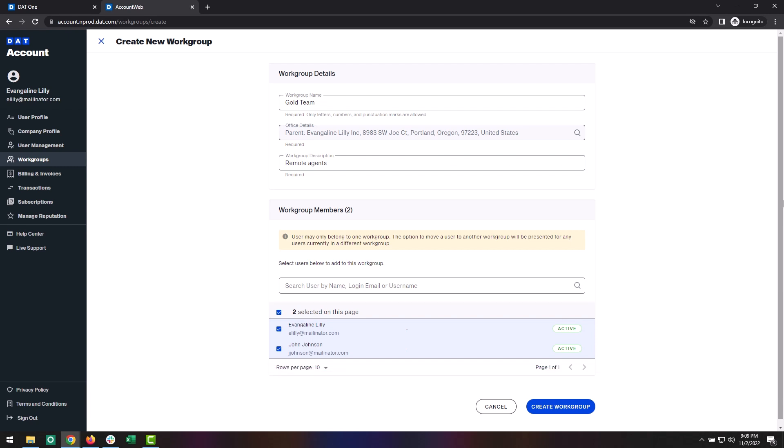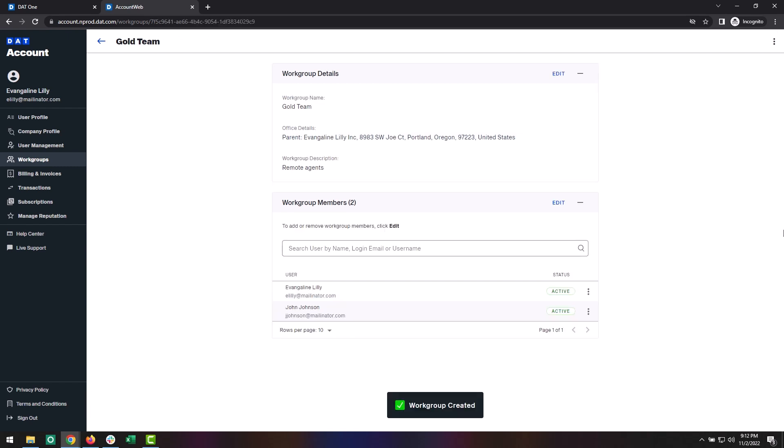Click on the users you would like to add to the workgroup and click Create Workgroup. And that's it. If your users are not already logged in, simply have them log out and back in to DAT1 and they will now be able to take advantage of the feature.